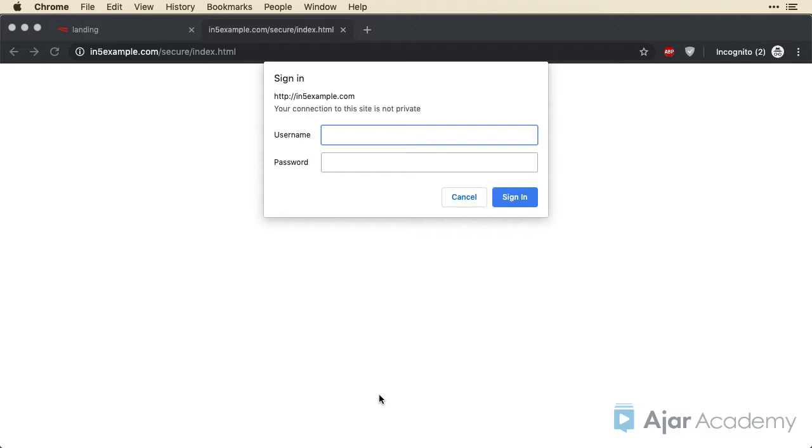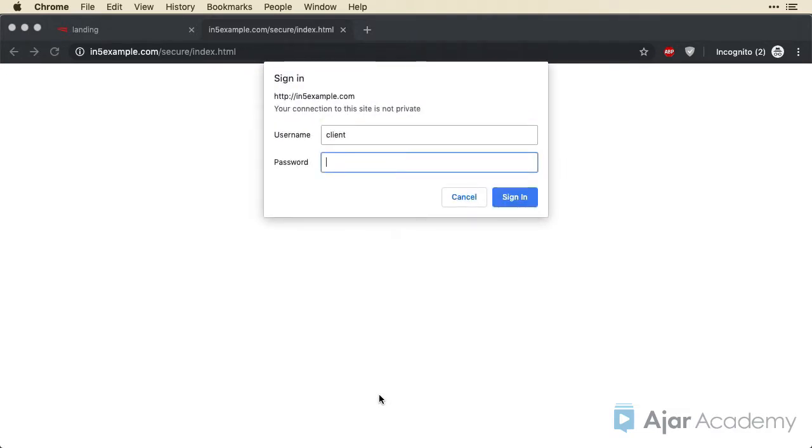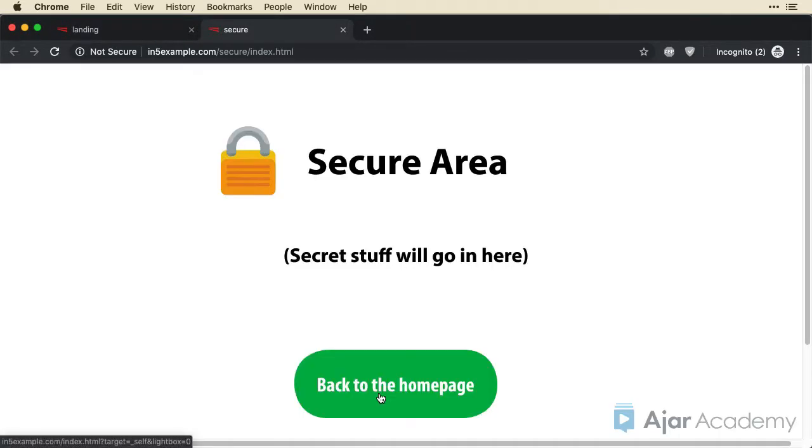They'd be prompted to sign in. So if I just tried to type in something, you know, got it wrong, it's not going to let me in. But now if I put in the right user and the right password, then I'm able to get in.